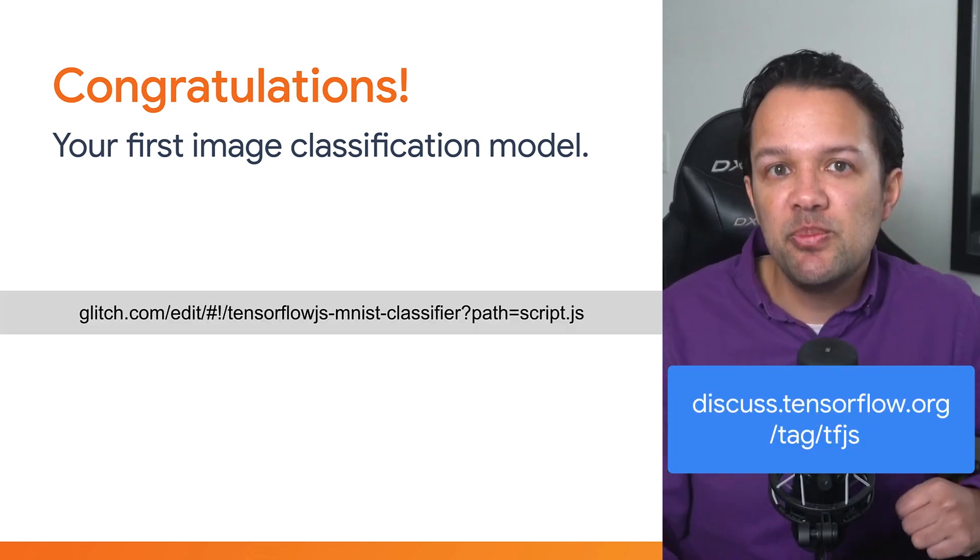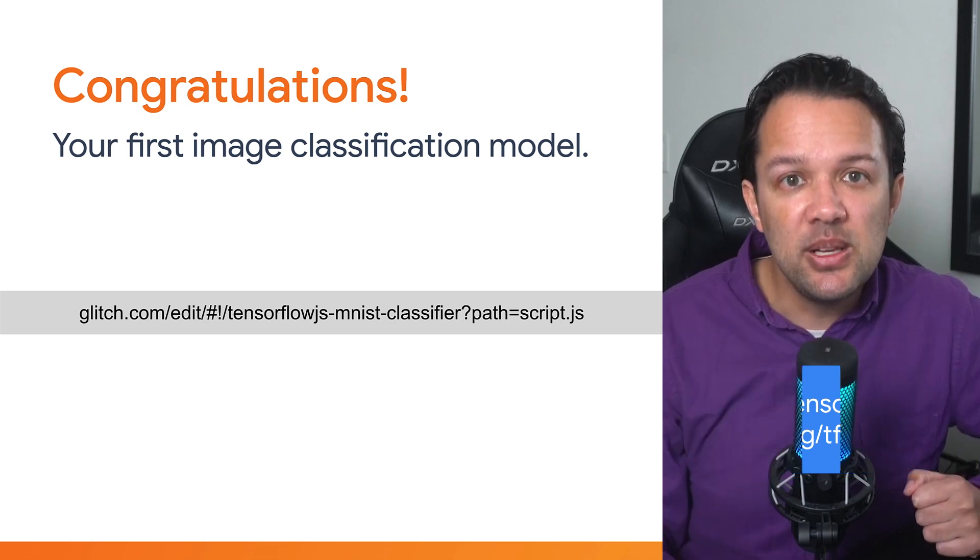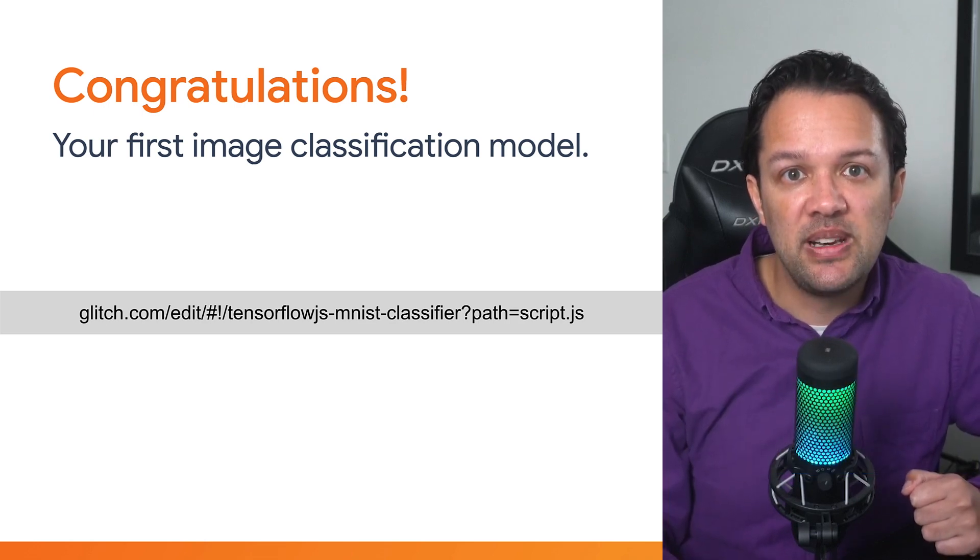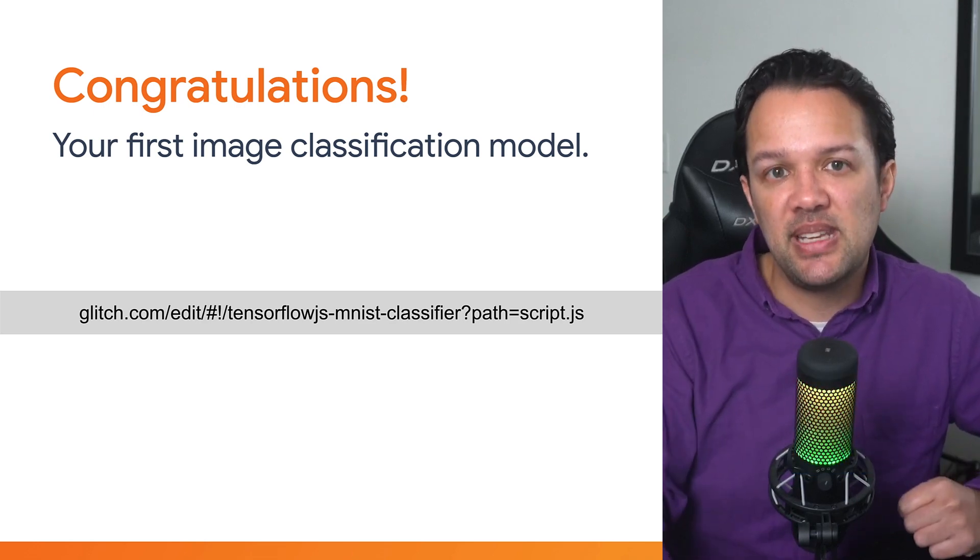Finally, if for some reason you're stuck, check out my completed working code using the link shown on this slide to see if you missed anything. Alright, in the next section, you'll go one step further to learn about a more advanced technique known as convolutional neural networks, which are even better than multi-layer perceptrons for image classification, especially when dealing with more complex imagery than hand-drawn digits. See you there!